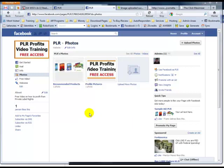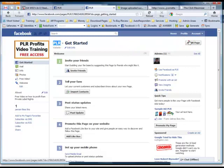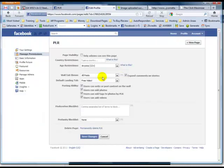Okay, let me also show you how to change the name. See how here, when you click on getting started, the name of my fan page is just PLR. Okay, so I need to change that. I wanted to change it to PLR profits.